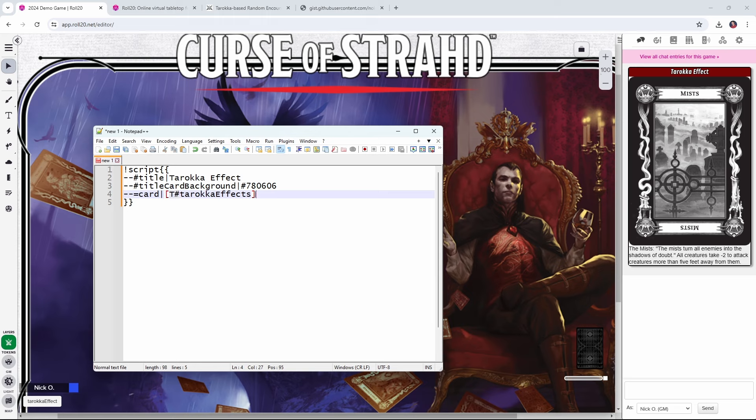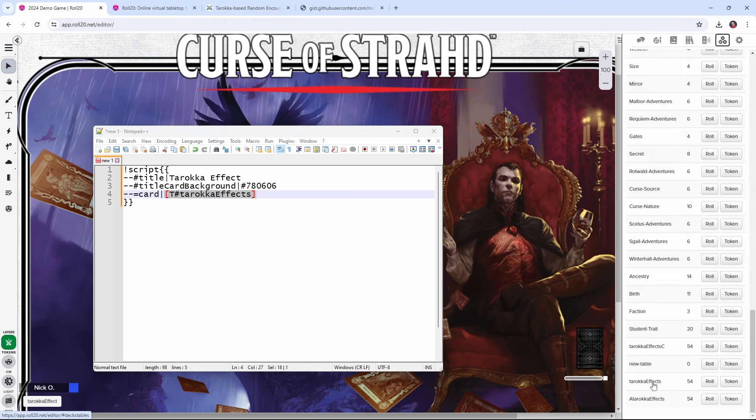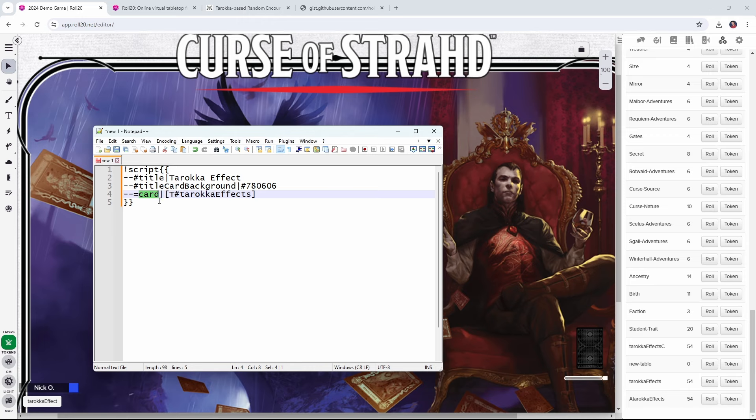And then we enclose the whole thing in square brackets. So this expression right here is telling Roll20 to find a rollable table called Tarokka effects and roll on it. And the results of that roll will get stored in this variable value right here called card.